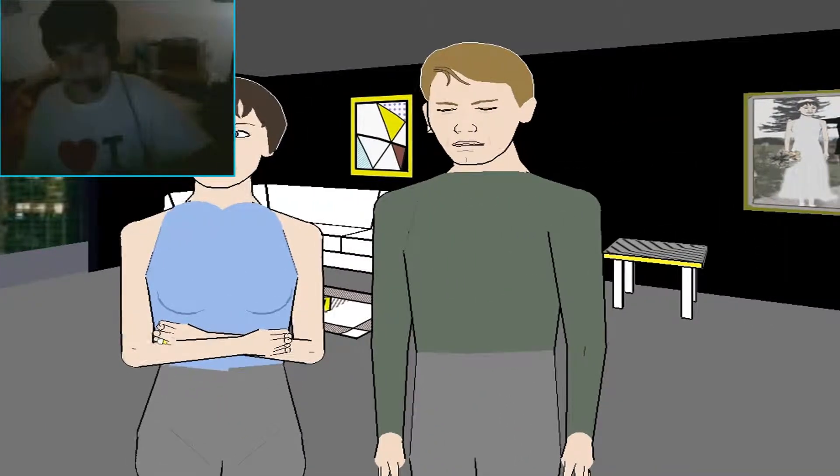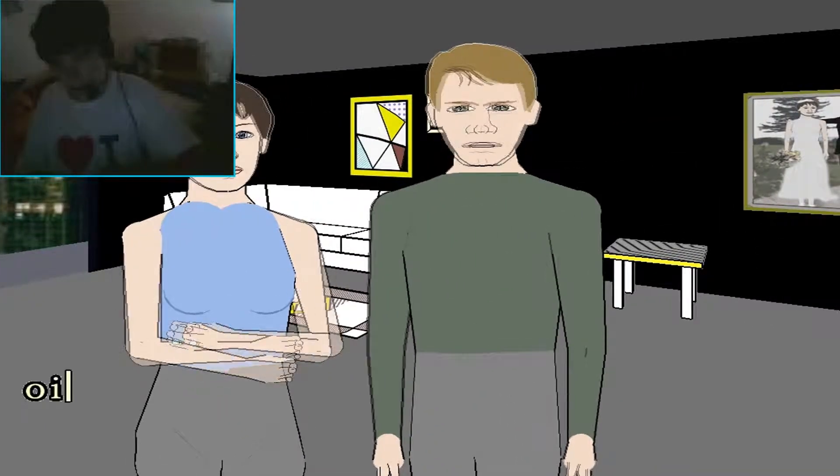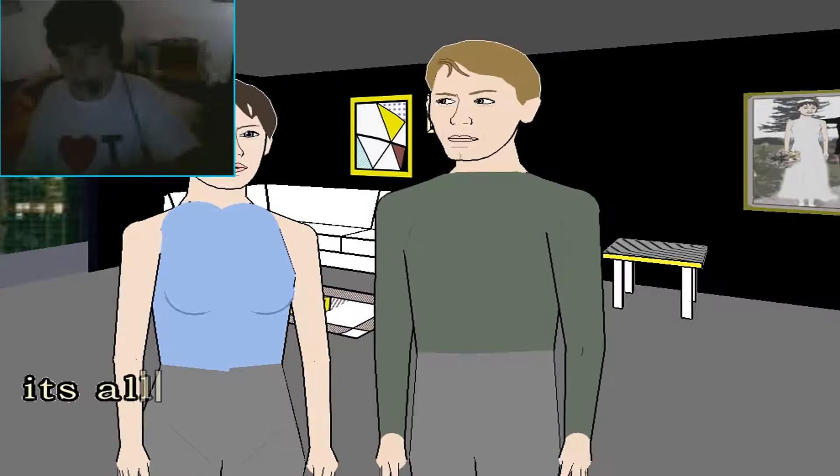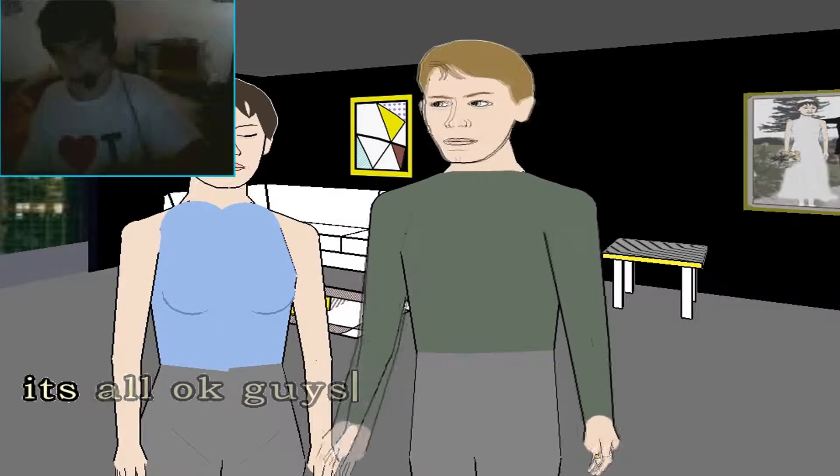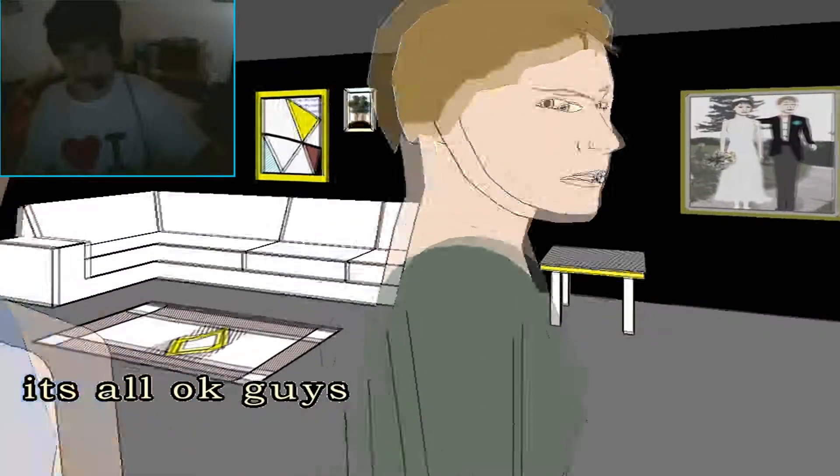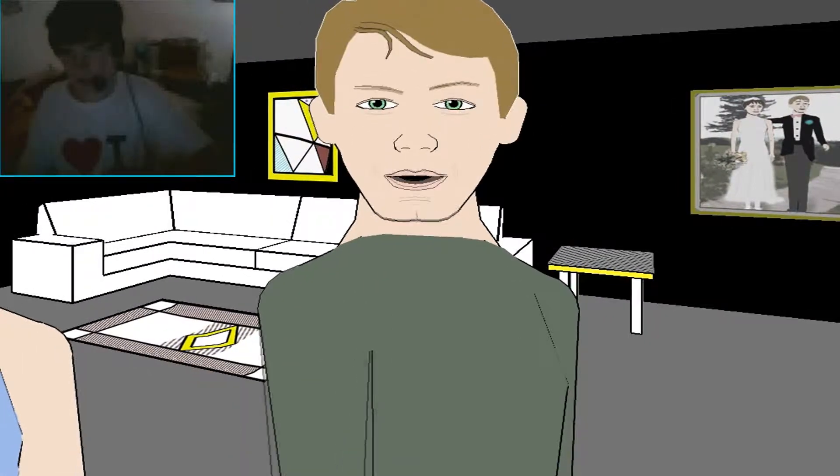Can I? Come on, man. Okay, wait, it's all okay. It's all okay, guys. It's all okay, guys. It's all okay, guys. It's all okay.